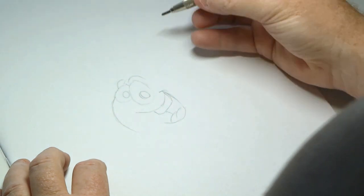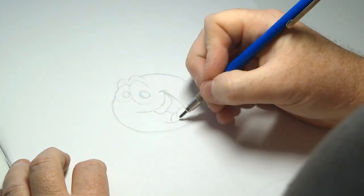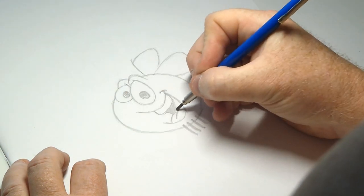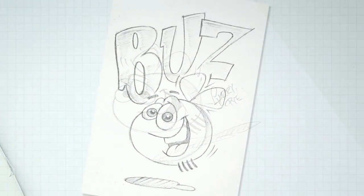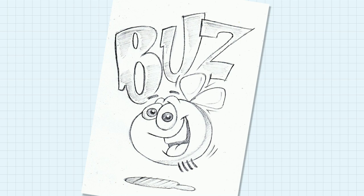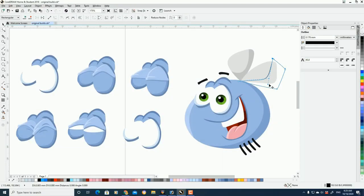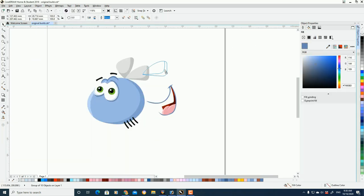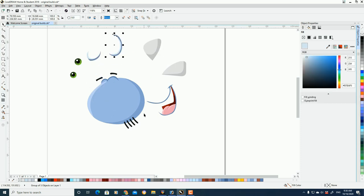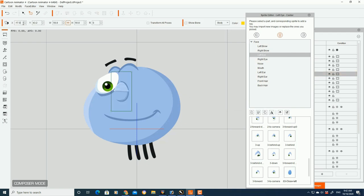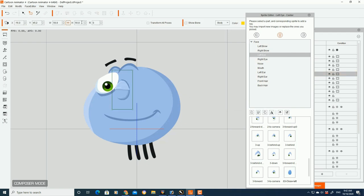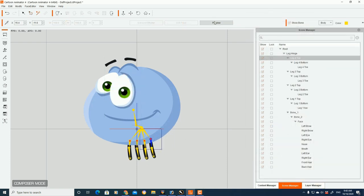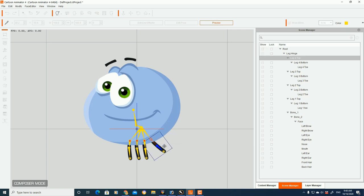The first thing we needed was a character and an idea. We knew we wanted a character that was as basic as possible, so the real challenge would be to bring such a simple character to life. And Buzz Blowfly was born — a little blue ball with four sticks for legs. Once the initial design was complete, I went about drawing the final model in Corel Draw using Bezier curves, then broke up all the parts as individual sprites and assembled the character in Cartoon Animator.